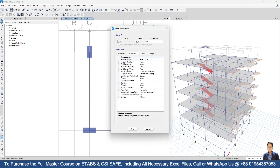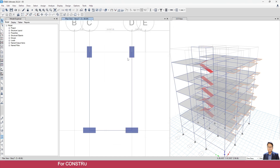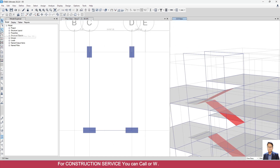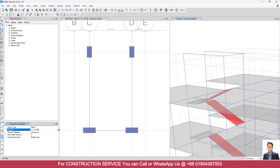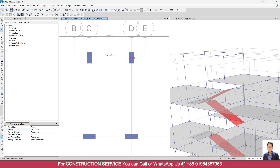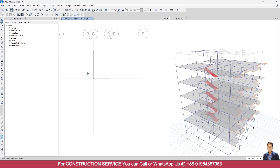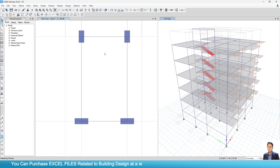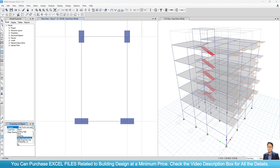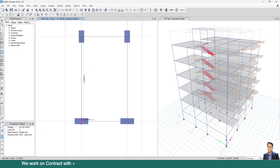Check the properties of the other beam — this one is 12 by 18 inches, so model a roof beam here. Go to Draw Beam, select the property 12x18, and draw a beam here. Now we have to model the bottom slab of the overhead water tank. Go to Draw Floor/Wall command, then from the drop-down menu select Water Tank Bottom Slab 8 inches, then model the slab.